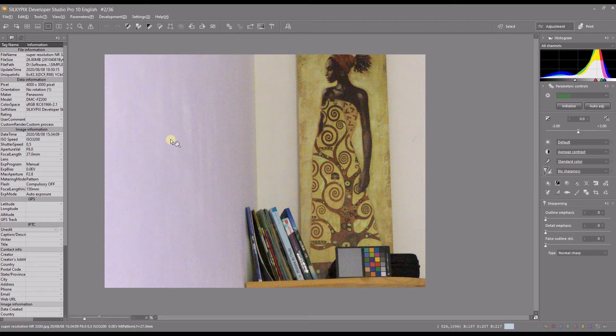Hello and welcome to another video of Silkypix Developer Studio Pro. In this exciting video I'm going to show you how to get rid of noise by stacking images. You've probably heard of stacking images in Photoshop or any other similar image editing software, where you take a bunch of high-noise photographs — or even stationary ones — stack them together and by doing so get rid of noise, increase sharpness, details, and overall quality of your image.